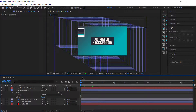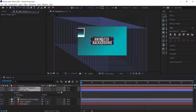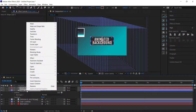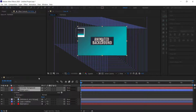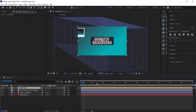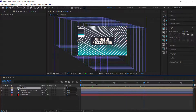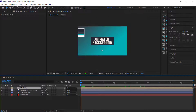I'm going to highlight both the rectangle and the text layer and pre-compose them. Right click and go to Pre-compose. I'm going to call it 'Text Box'. Now we just need to animate that text box coming in.